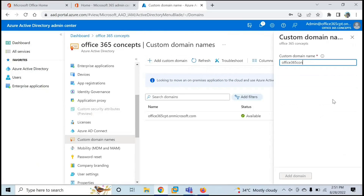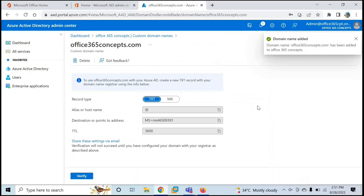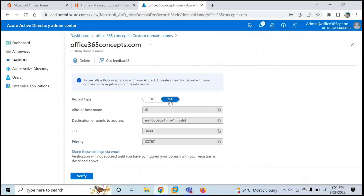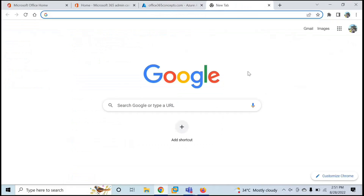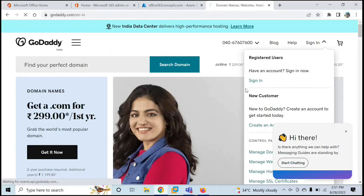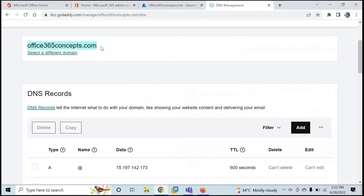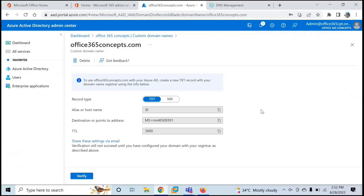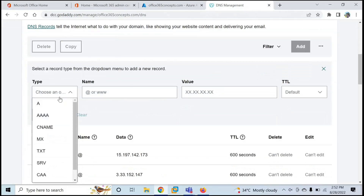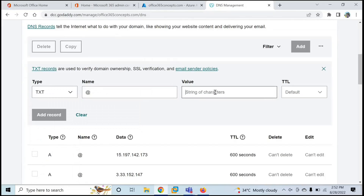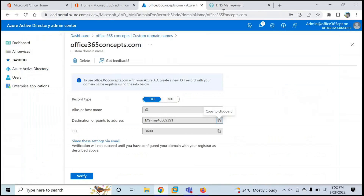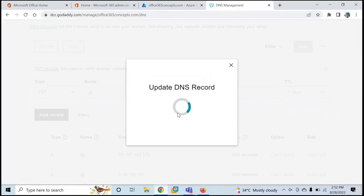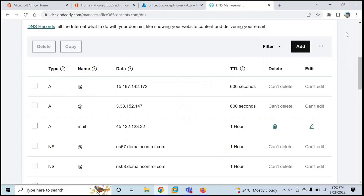Here you need to type the name of your custom domain and then click Add Domain. It will ask you to verify this domain — you can verify it with either a TXT record or an MX record. First, you need to log in to your domain provider portal. In my case, I purchased this domain from GoDaddy. So I'm logged into the GoDaddy portal. Copy the value from the Azure Active Directory tenant, go back to GoDaddy, and create a TXT record — paste the value, set the TTL, and click Add Record. The DNS record is now created.